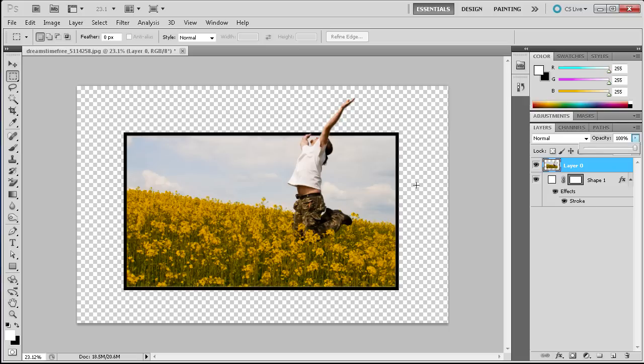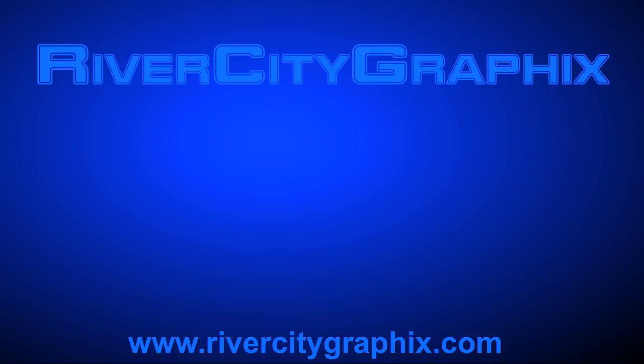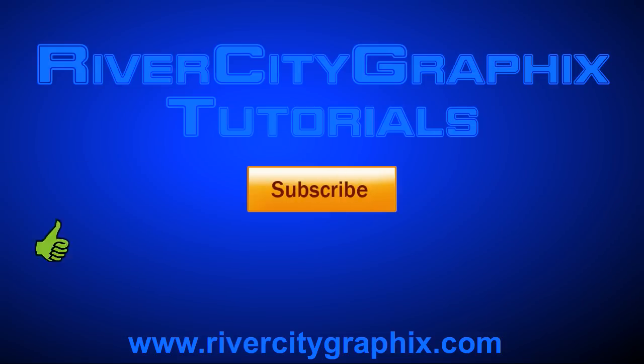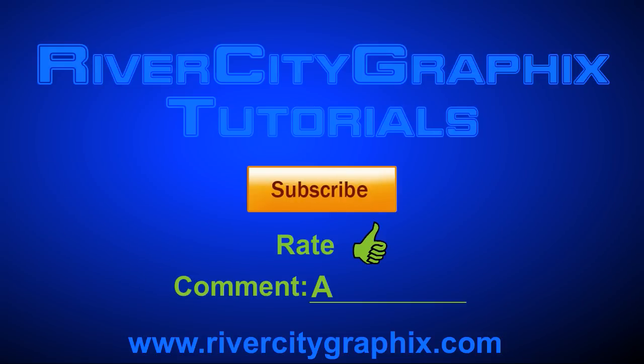So I hope you guys learned something in this tutorial. Don't forget to subscribe, rate, and comment. Thanks for watching and I'll see you in the next video.